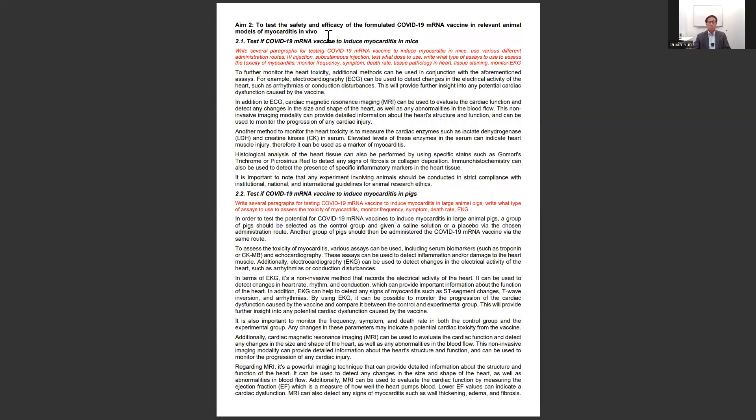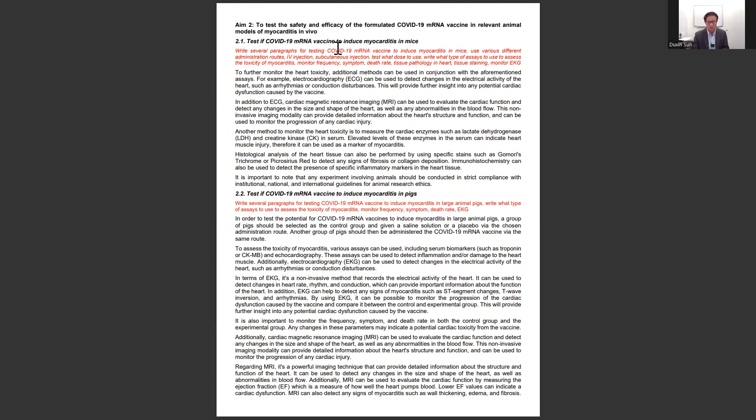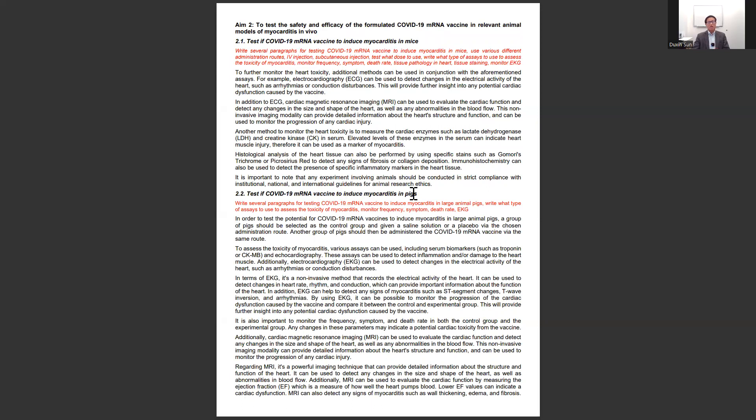In Aim 2, I asked it to break down into two tasks to write experiment design. First, write the experiment to test the toxicity in mice. Then, write the experiment to test the toxicity in larger animals like pigs.